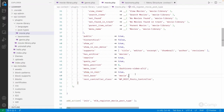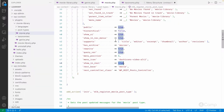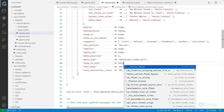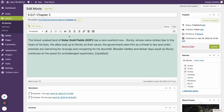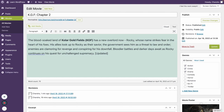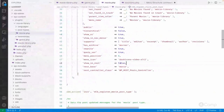Another important argument is show_in_rest, which makes the post type available and accessible through the REST API. This is very helpful for enabling the block editor — because the block editor uses the REST API to fetch and store post data. For example, if I pass false for show_in_rest and go to edit a post, you'll see the classic editor instead of the block editor.